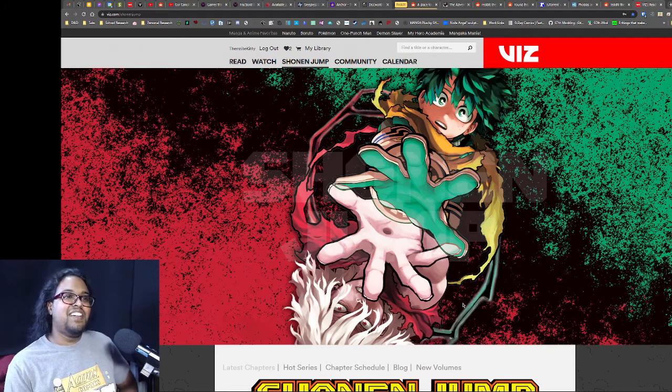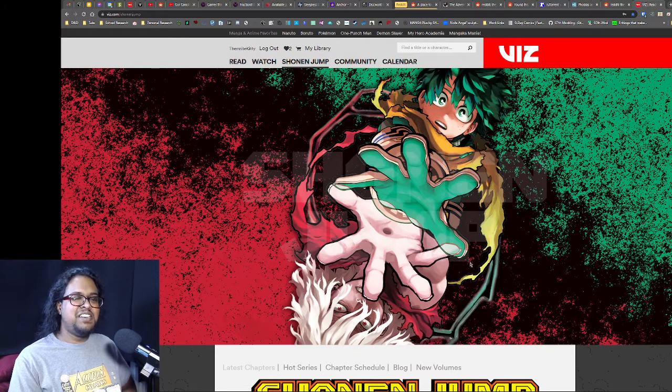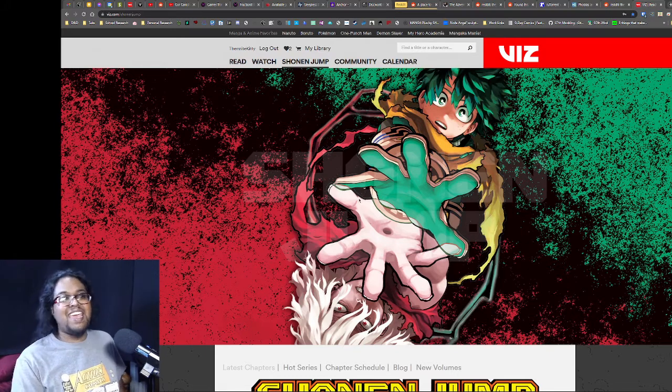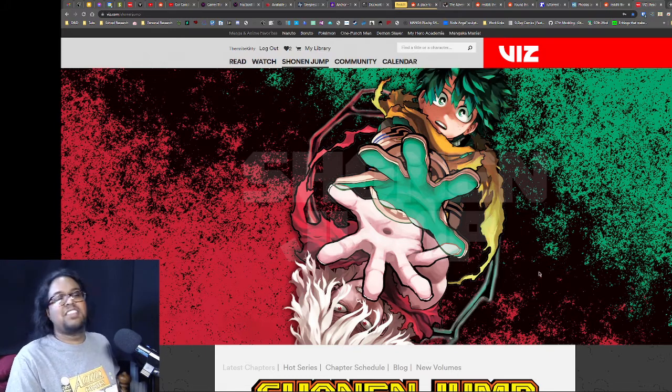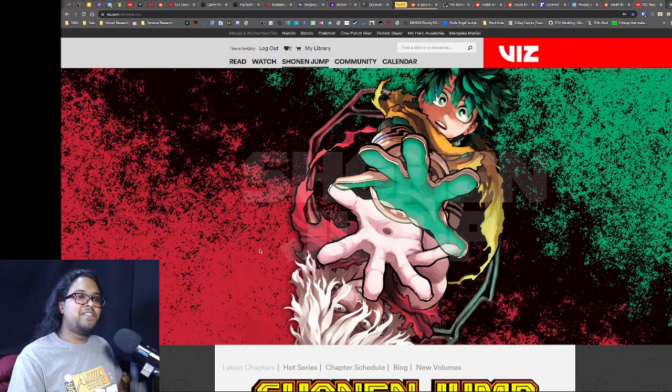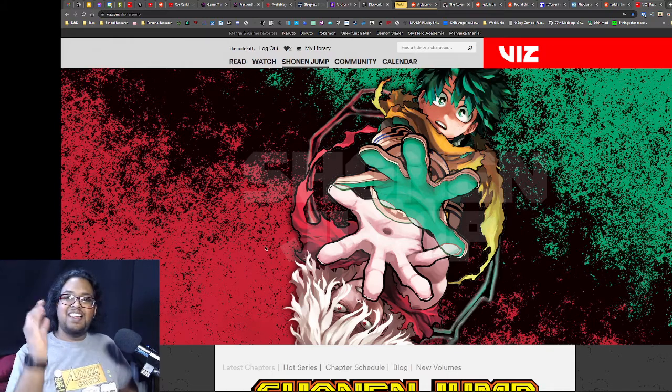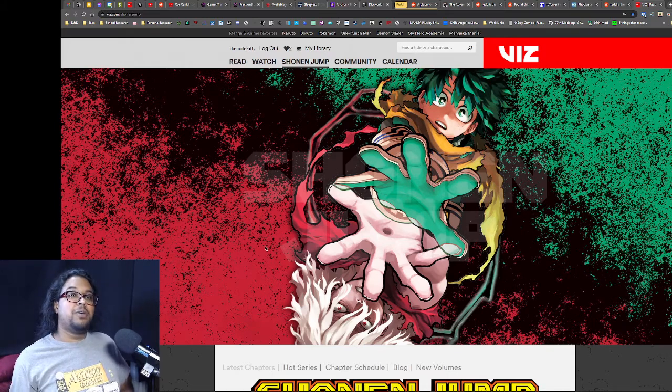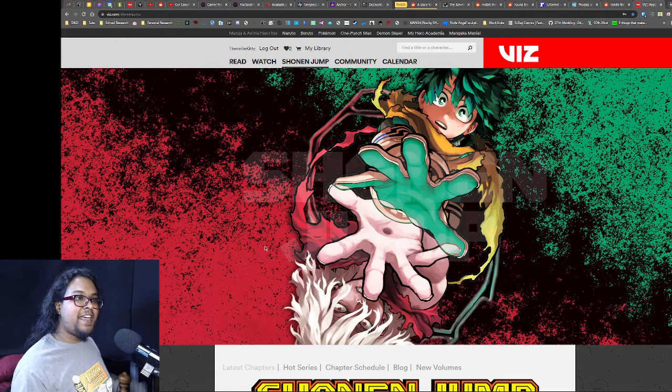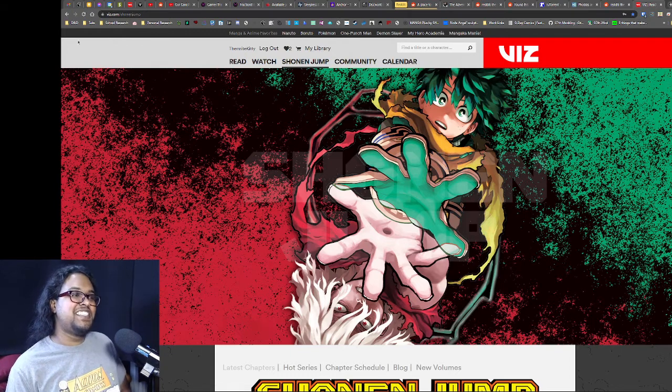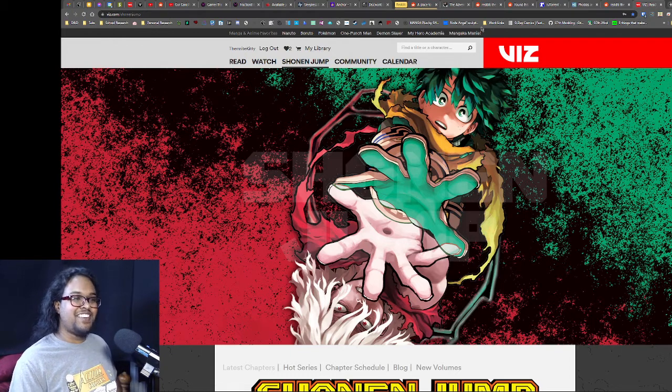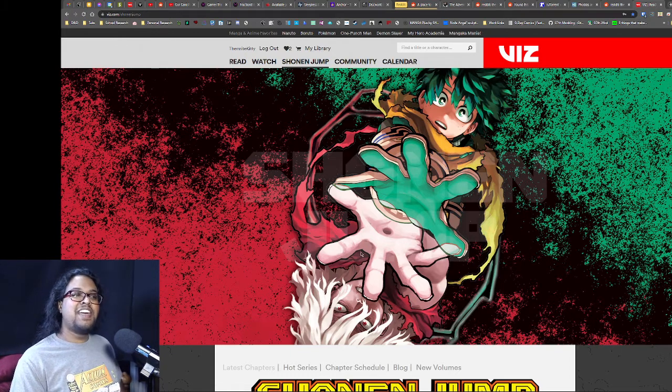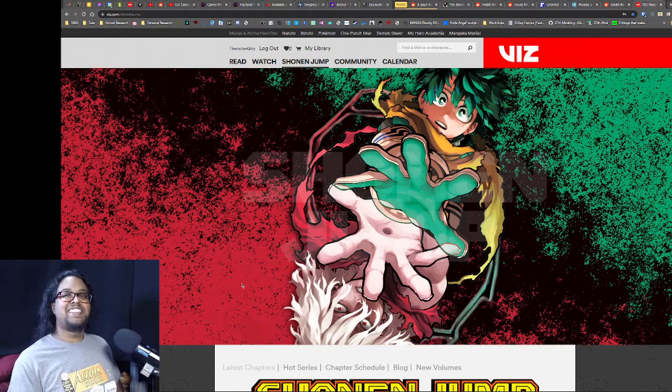Also, this is by itself an okay cover. It's not the greatest, but it's fine, whatever. This week's chapter of Me and Robocoat, just the first page, completely recontextualizes this and makes this a cover that I won't forget.